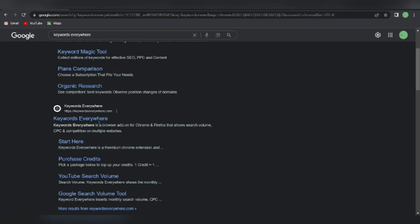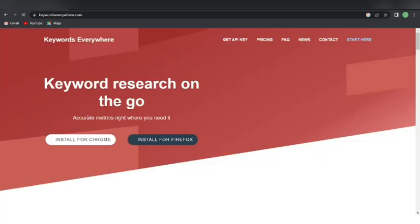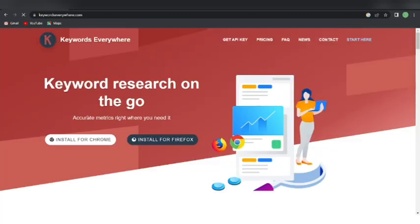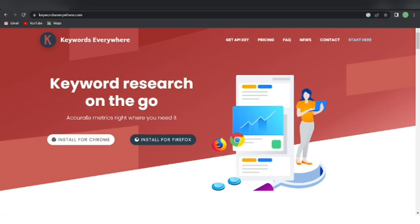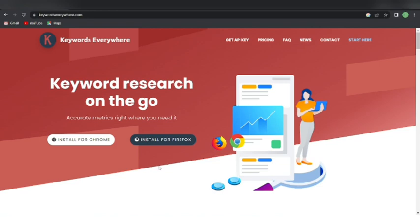You just need to Google 'Keywords Everywhere' and it will pop up — then just click on it. They do have a paid plan and a free plan, so depending on whichever one you choose you can go with that. You can install it for Chrome or Firefox, so they have the plugin for both browsers.